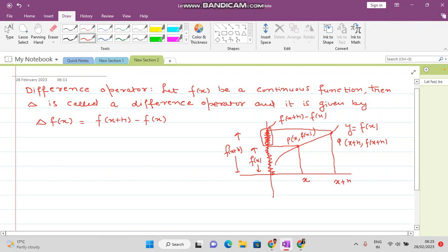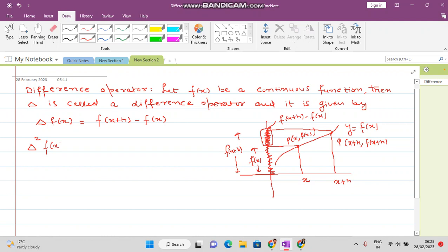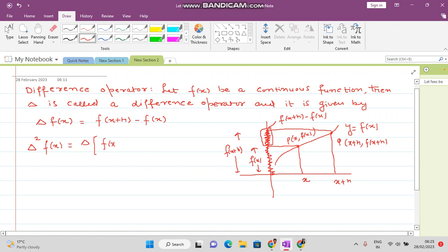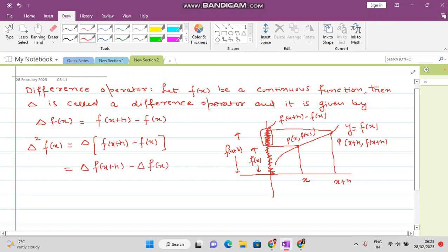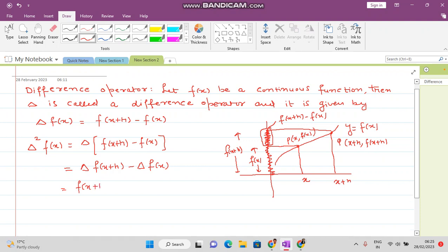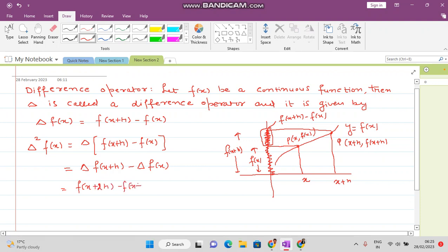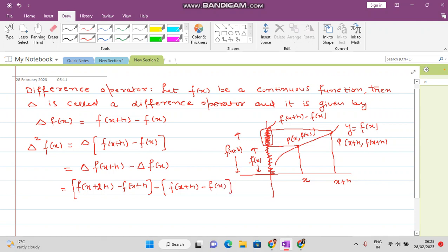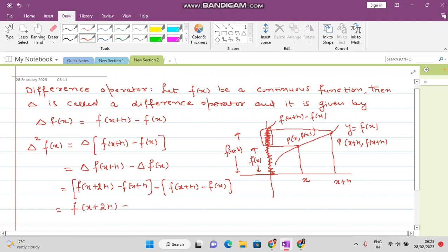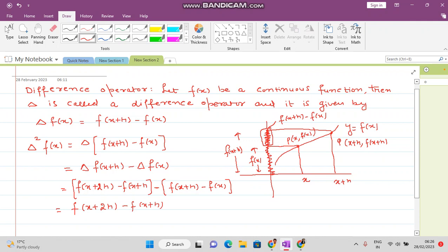Now suppose we apply delta squared on f of x. Delta squared f of x equals delta of f of x plus h minus f of x. Applying delta again: delta f of x plus h minus delta f of x, which gives f of x plus 2h minus f of x plus h, minus f of x plus h minus f of x. This simplifies to f of x plus 2h minus 2 times f of x plus h plus f of x. This is how you find delta squared.